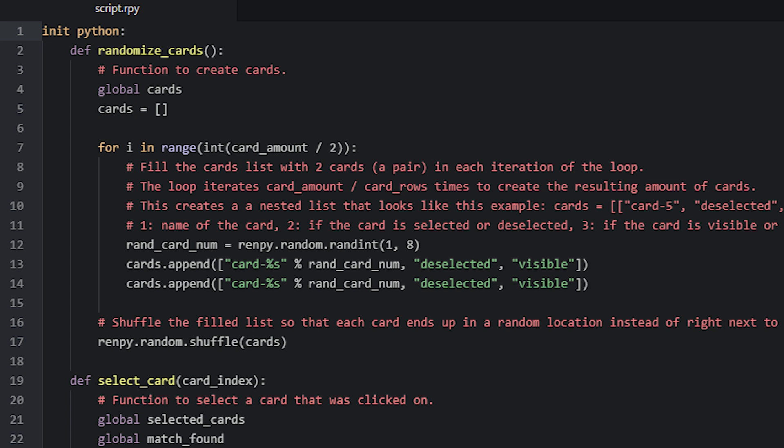We need to first specify that the cards variable is a global variable, by using the global keyword together with the variable's name. So now that we know how this function works, let's have a look at the minigame screen, called memory minigame.